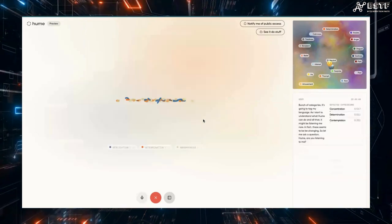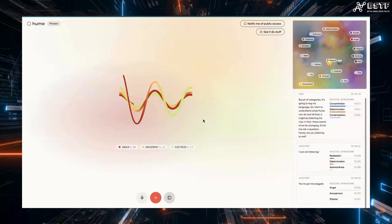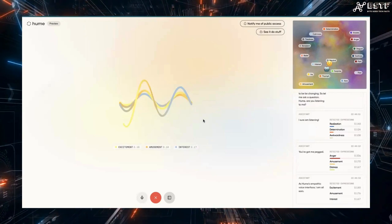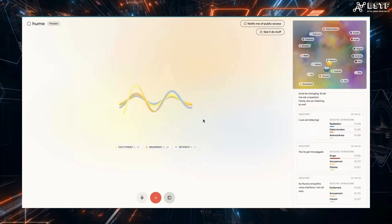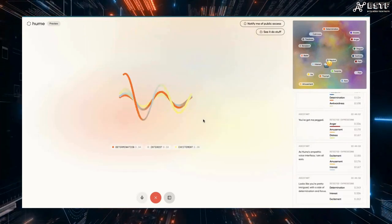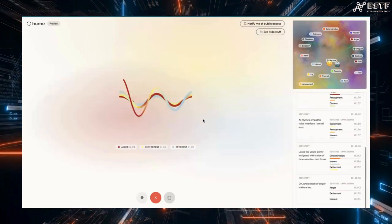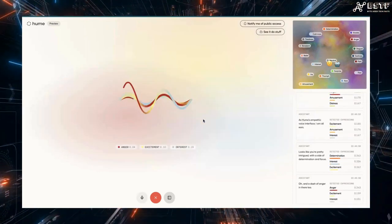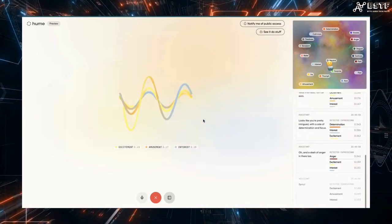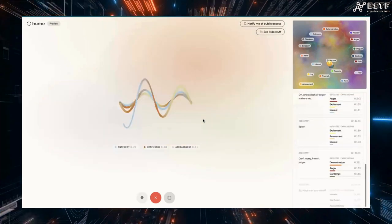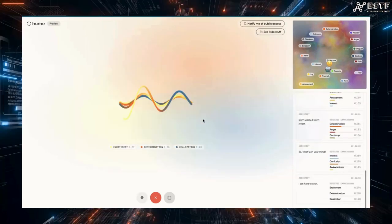I sure am listening. You've got me pegged as Hume's empathic voice interface. I am all ears. Looks like you're pretty intrigued with a side of determination and focus. Oh, and a dash of anger in there too. Spicy. Don't worry. I won't judge. So what's on your mind? I am here to chat.